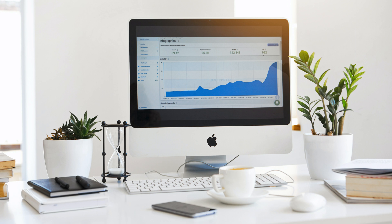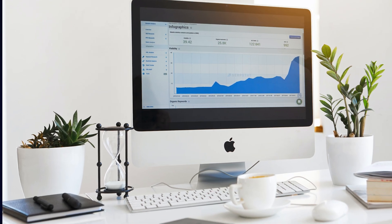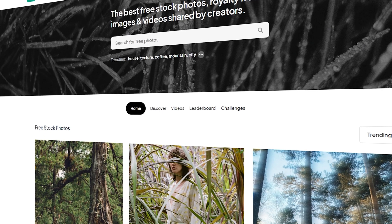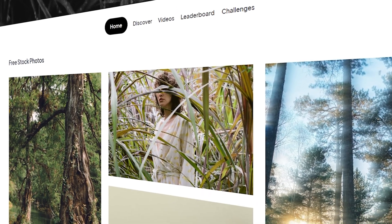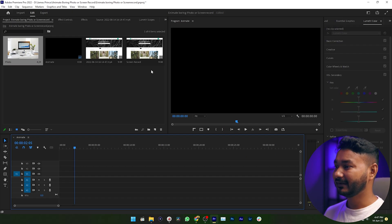Hey guys, what is up! This is James and welcome to another Adobe Premiere Pro tutorial. Today I'm going to show you how you can animate any static photo or any static screen recording in Adobe Premiere Pro. Let me give you two examples: this is a static photo and here is an animated photo, and this is a static screen record and here is an animated screen record. The animated one looks better, right? So today I'm going to show you how you can do that.